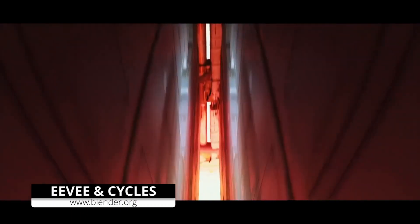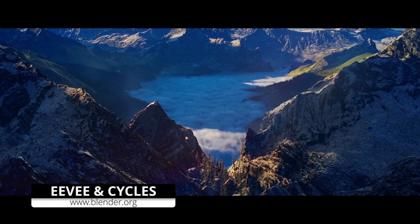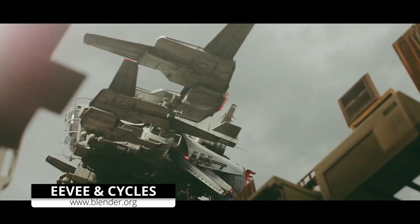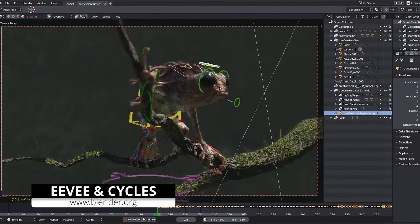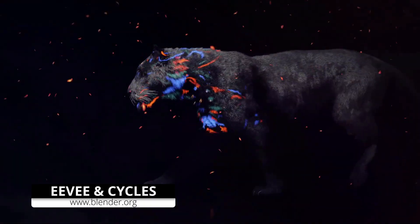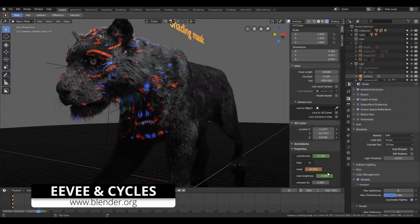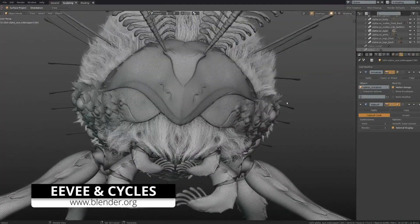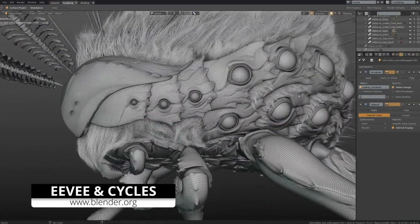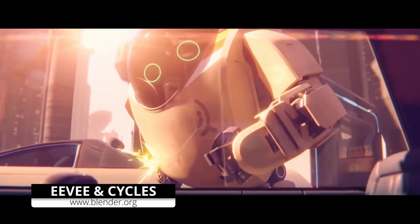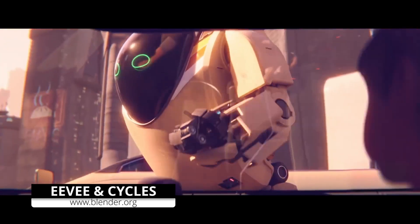Cycles is Blender's physically based path tracer for production rendering. It is designed to provide physically based results out of the box, with artistic controls and flexible shading nodes for production needs. Cycles offers, if you enable the experimental features, more tools to enhance your renders, such as sub-polygon displacement within the sub-D modifier. I don't know why it's experimental because it worked very well for me in the past.